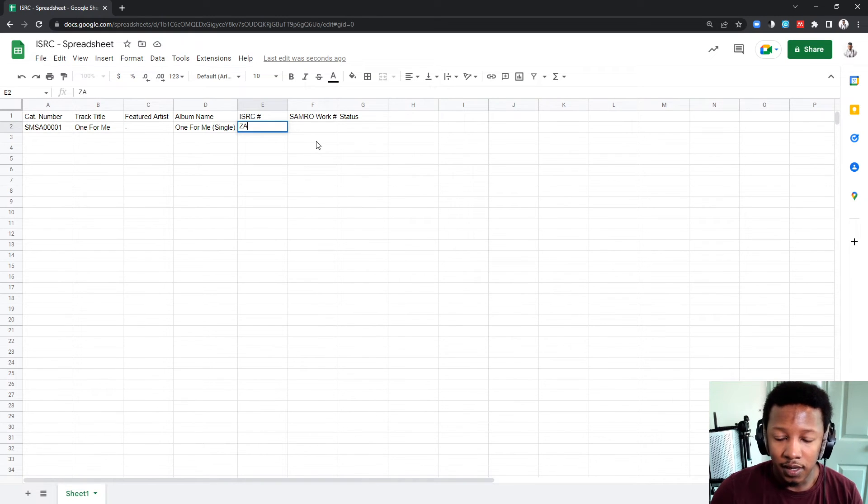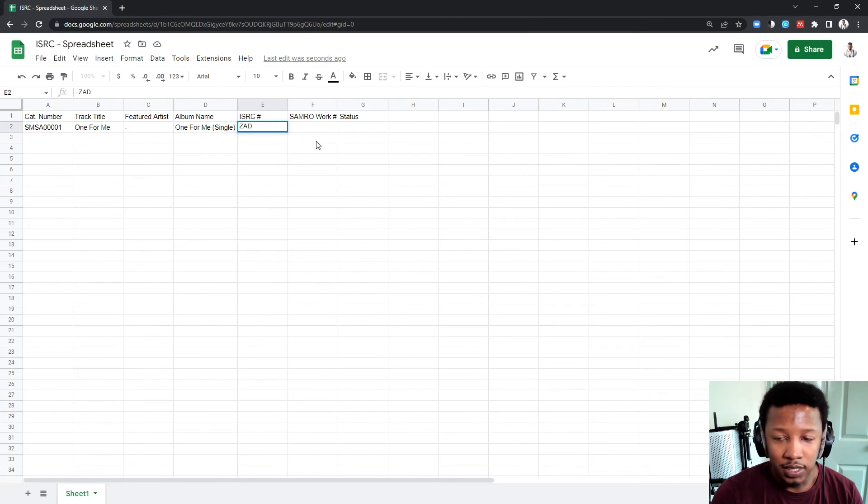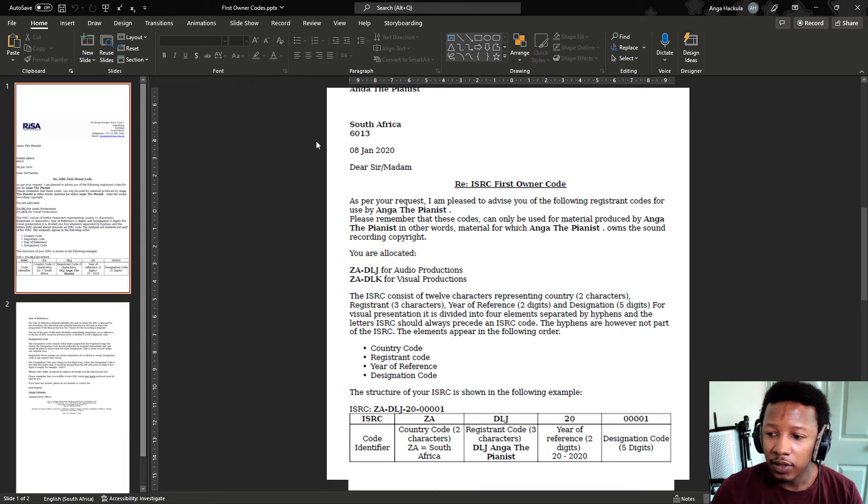So, I'm going to put in Z, A, what was it? D, J, D, L, J, D, L, J.